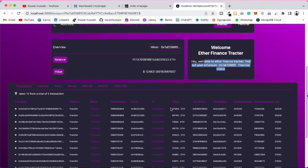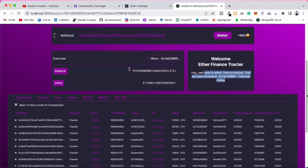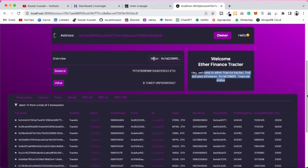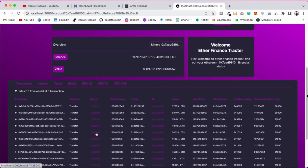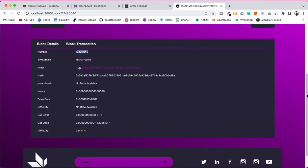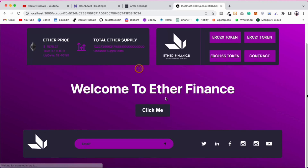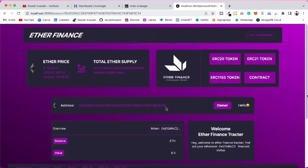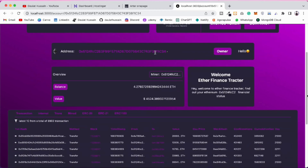If you click on a block from the transaction list it will automatically redirect to the block page, where you can see the full block data. It takes a little bit of time because the data is being fetched in the background. From the block page you can click on an address and come back to the account page with full transaction data.